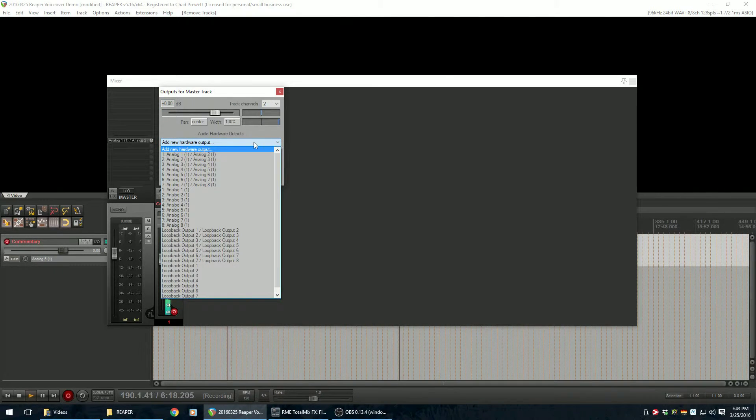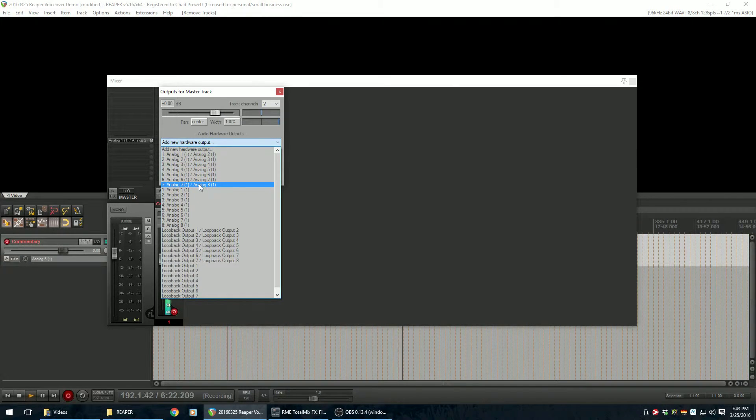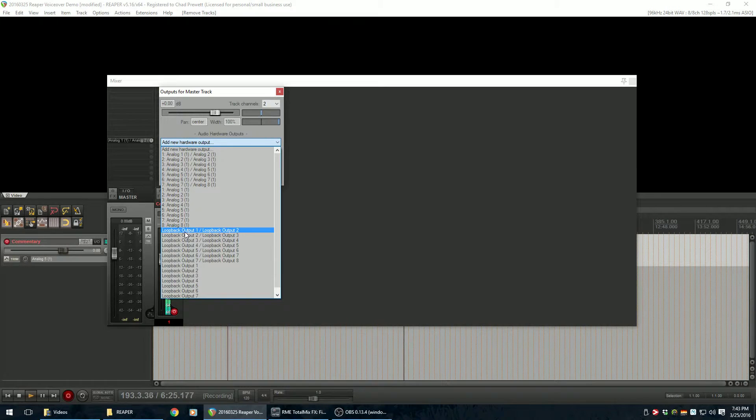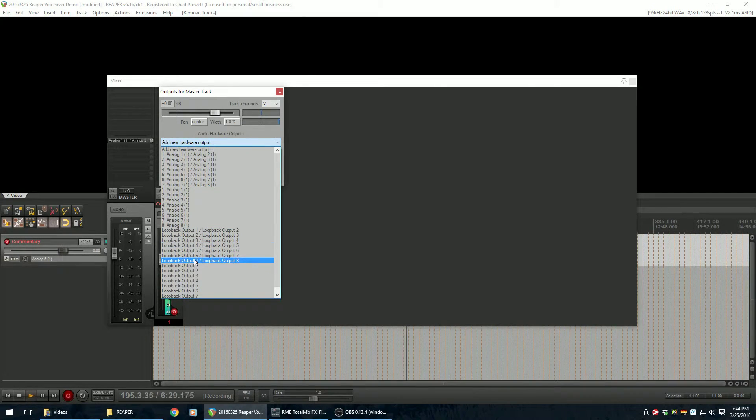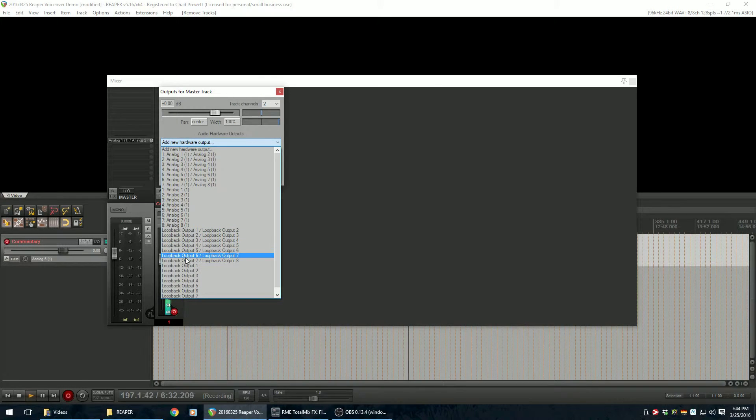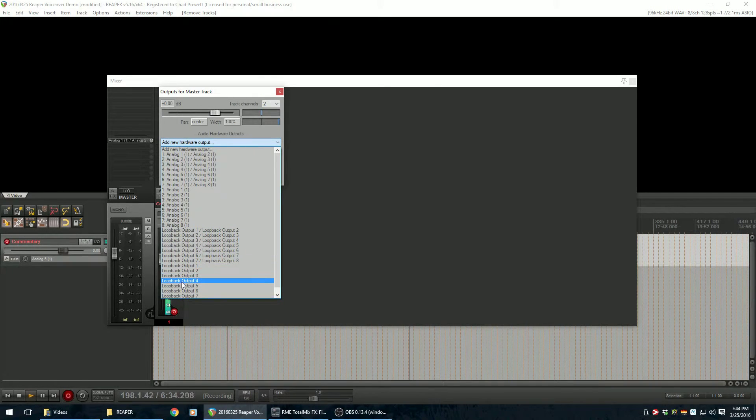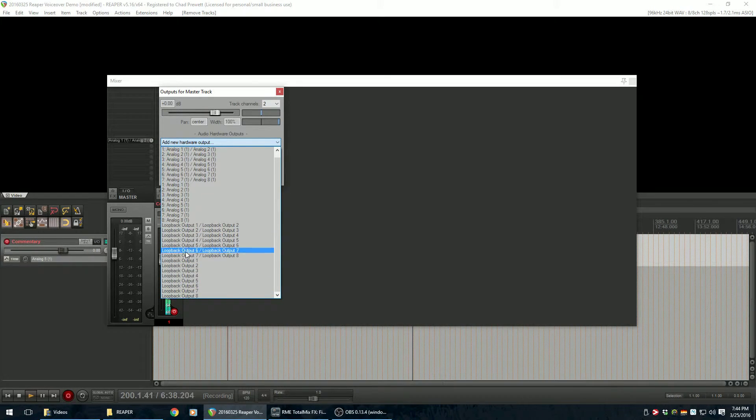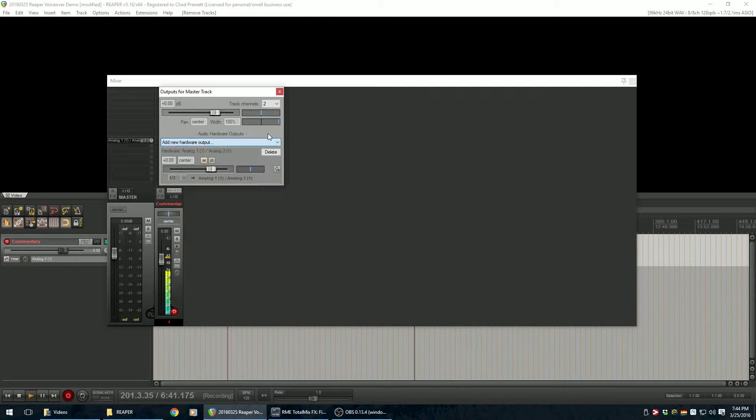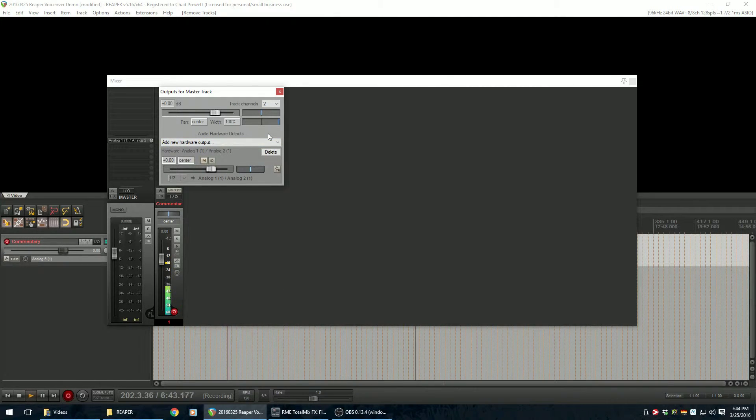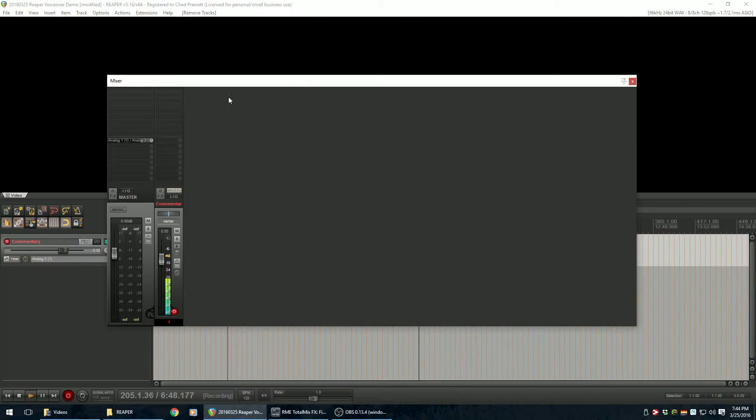So you'll have all of your analog outputs here. But now you'll have these new outputs. So you've got eight stereo pairs of loopback outputs, or you have eight mono loopback outputs. And these are what's going to allow us to essentially run two concurrent projects at the same time and feed one project into the other.